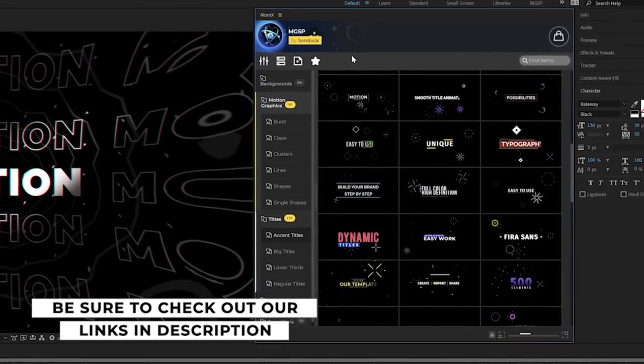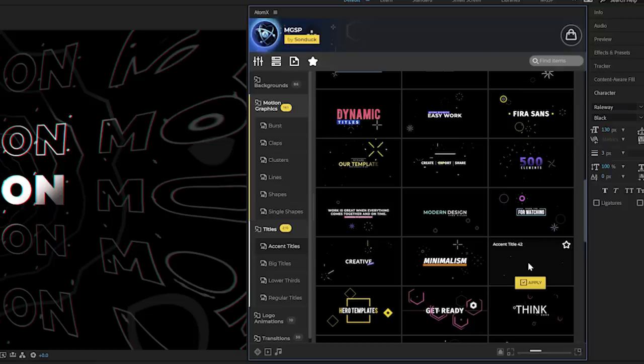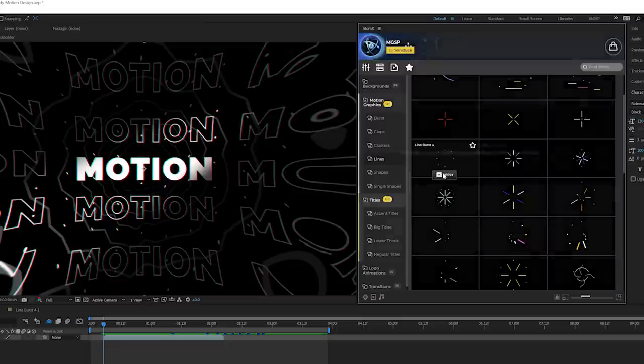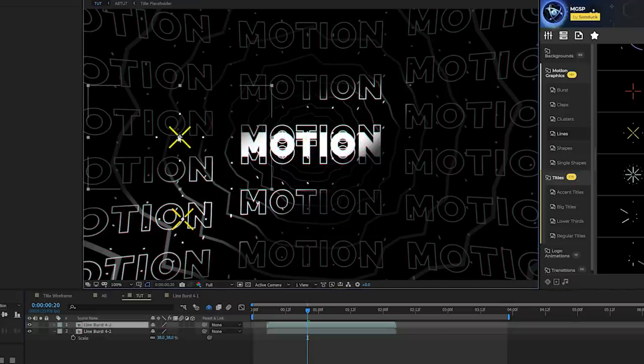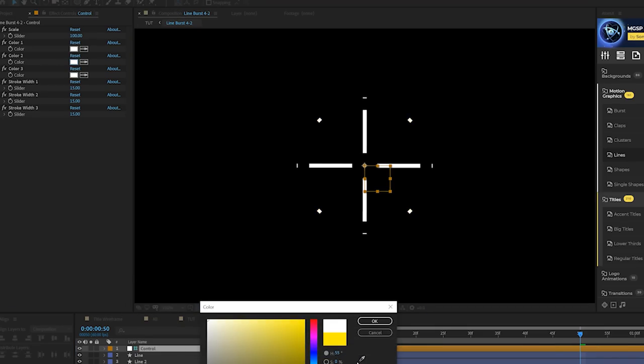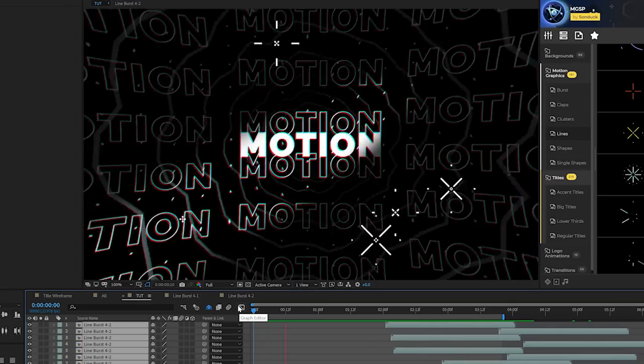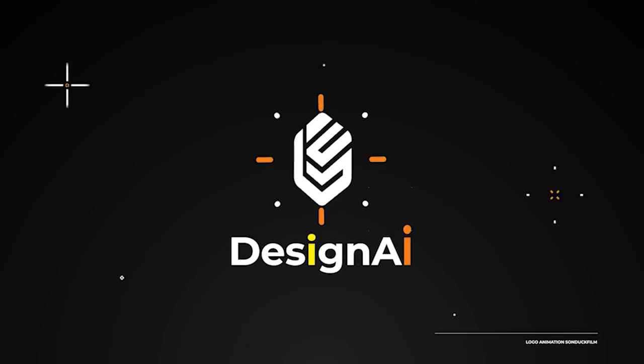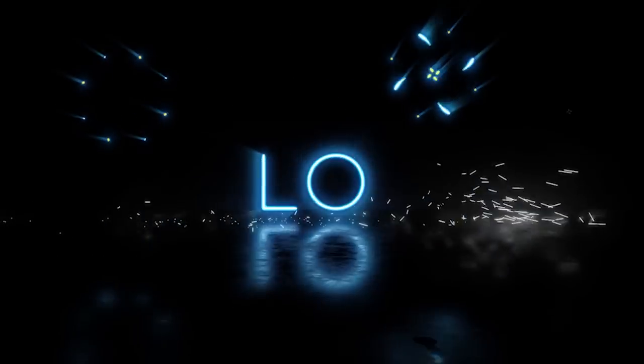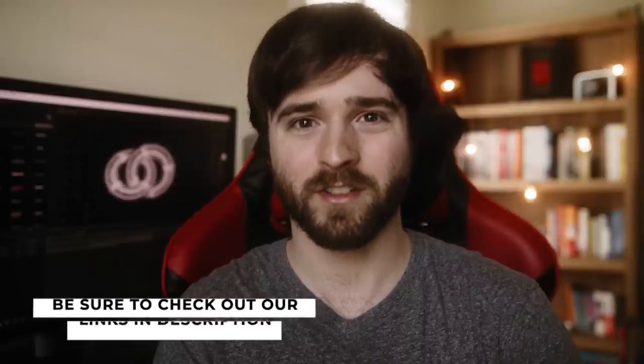Before moving on to the next technique, a quick note about some packs we've created: our Motion Graphics Starter Pack is an After Effects extension with 500 templates you can apply with a click, including hundreds of titles and motion graphics assets. We also have Accent Motion Graphics — graphics to enhance your composition — and a dedicated 200 Accent Motion Graphics Pack. Links are below, and picking anything up supports the channel.